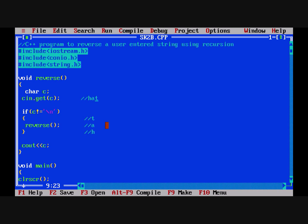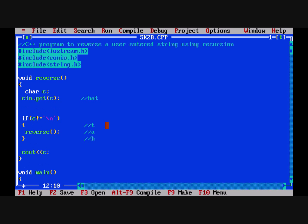This time we press Enter, so the if statement is not executed. Now cout c runs. Whatever is in the stack is printed by taking elements from the top. At the top we have t, so we print t, then we take out a and print a, and finally we take out h and print h — reversing the word 'hat' using recursion.